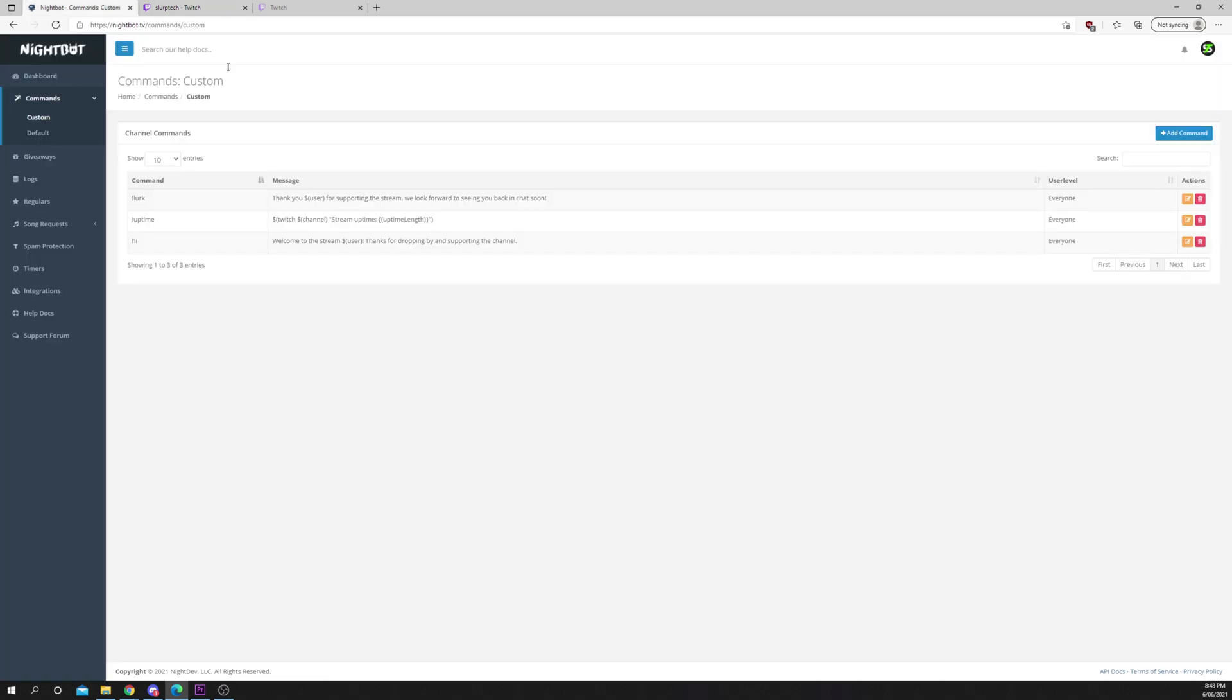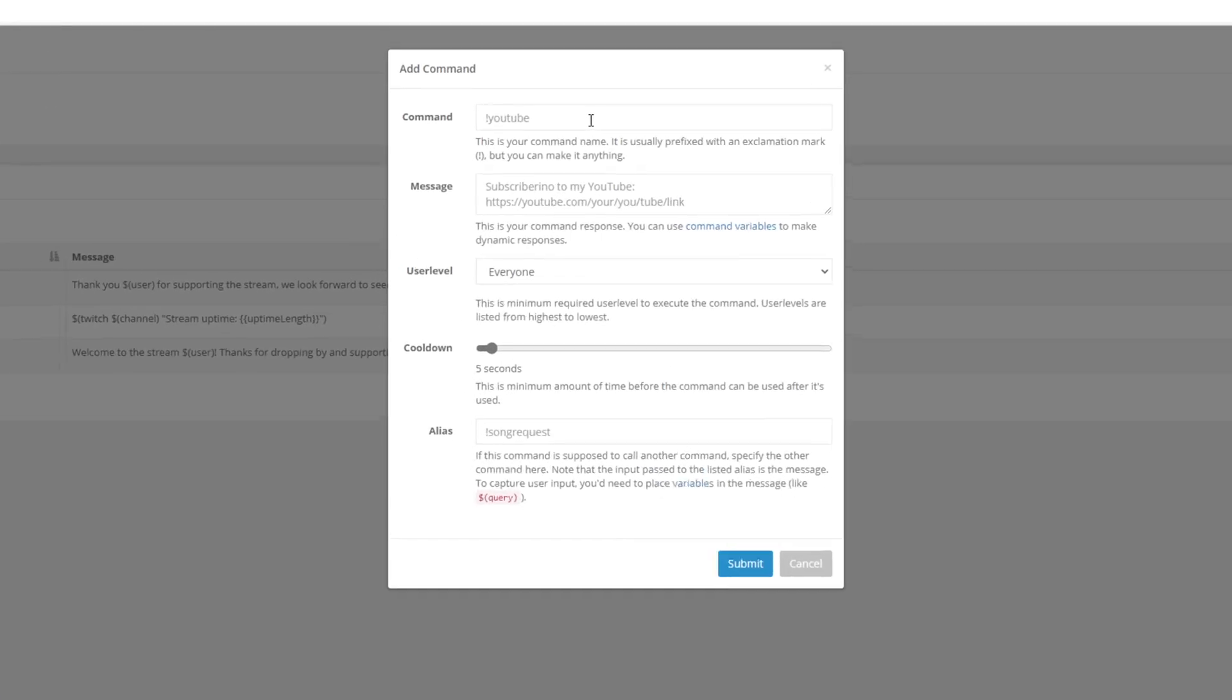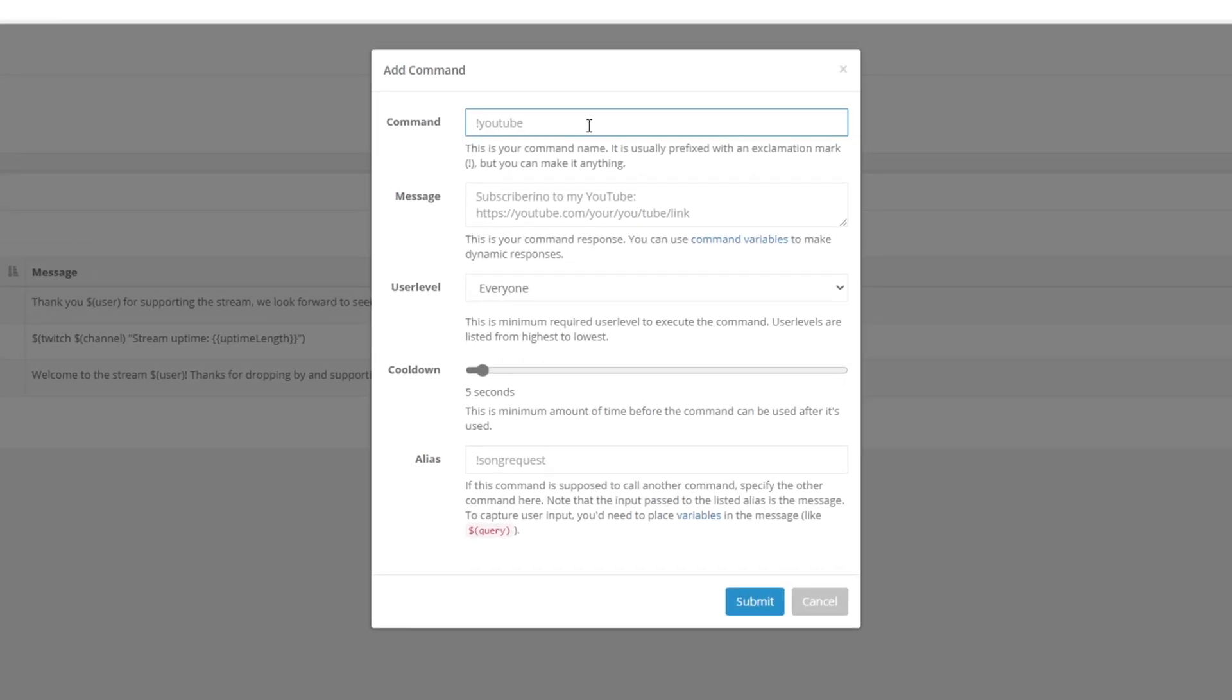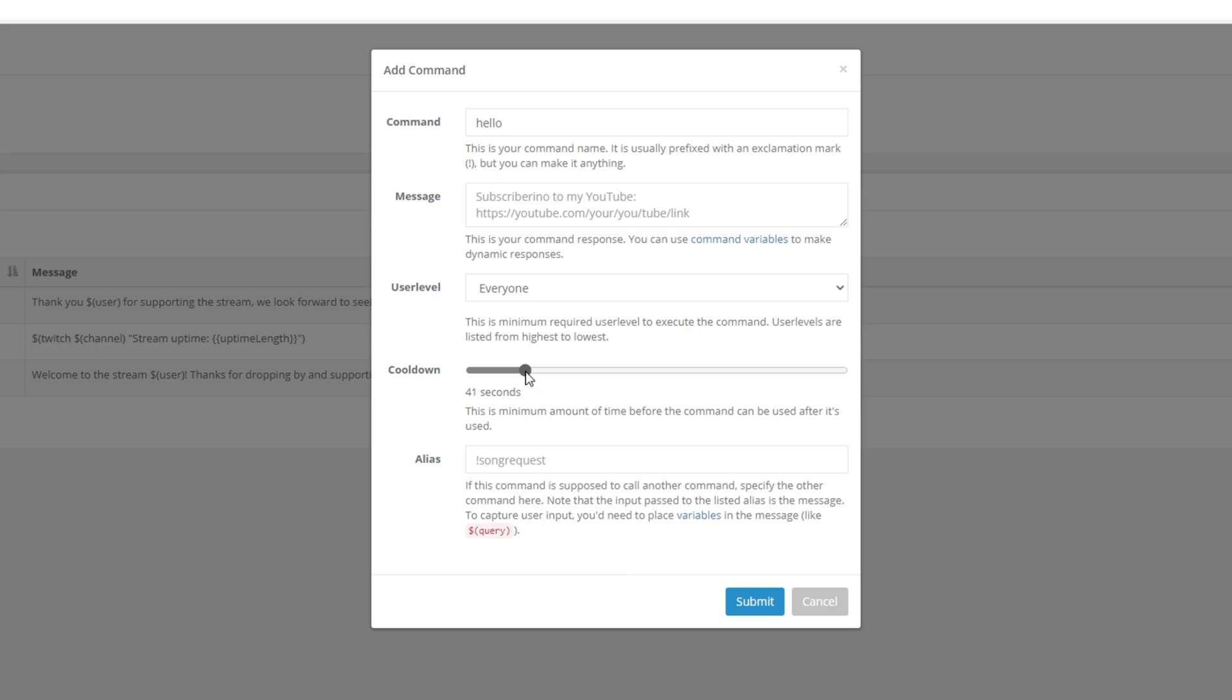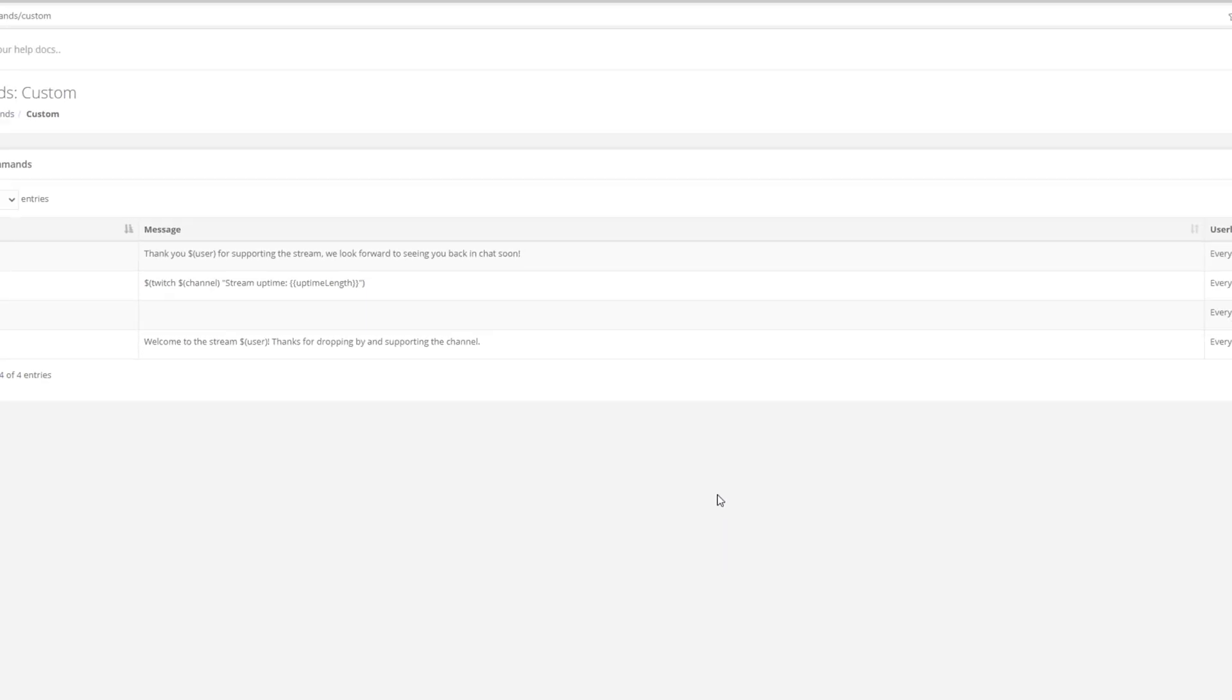Add another command. Set the name to Hello. Give it the same cooldown. Set the alias to Hi. This will use the same response as the Hi command. Submit.